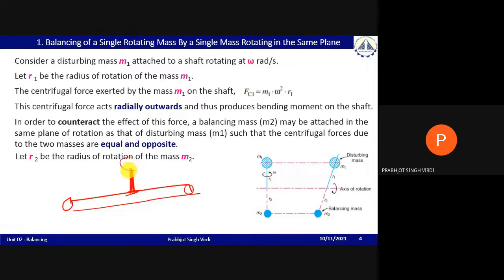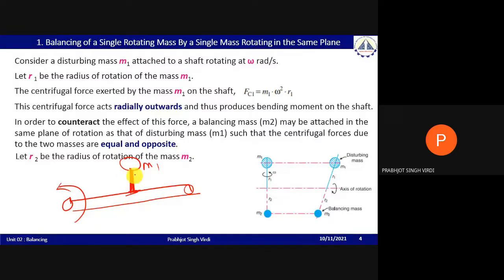Consider a mass M1 welded to the shaft. When the shaft rotates, this mass rotates too. Because of this rotation, an unbalanced centrifugal force is generated, which creates the imbalance. To counteract this, a balancing mass must be provided.